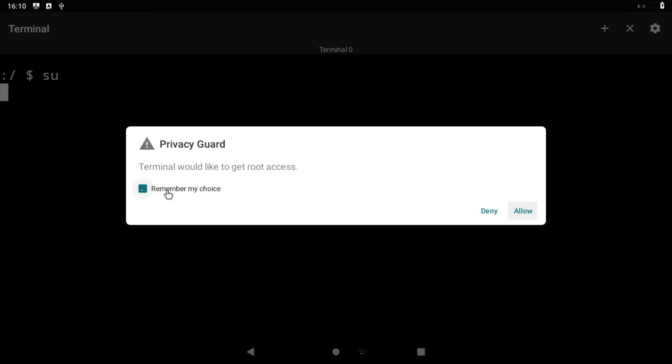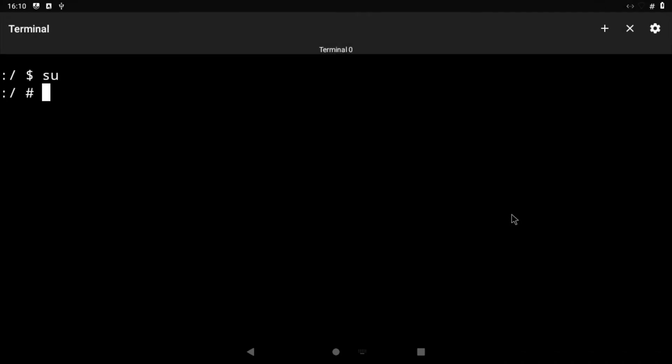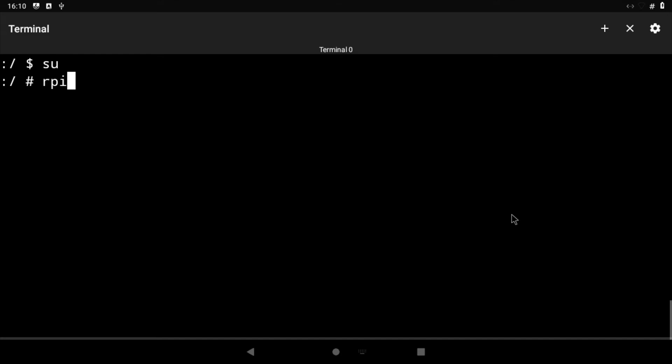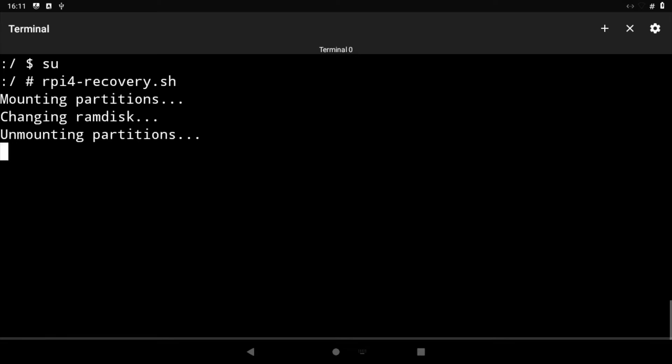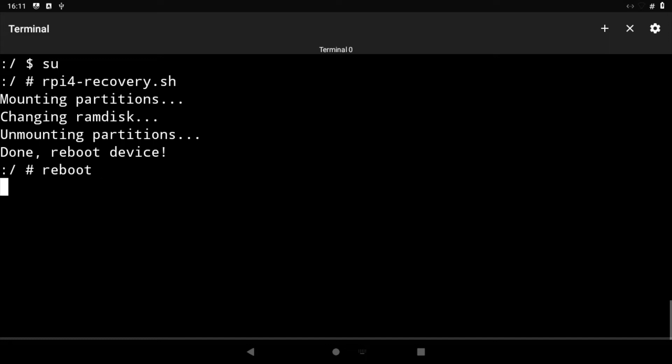When prompted, select 'Remember my choice' followed by allow. Type the following command into the terminal: rpi4-recovery.sh. Press the enter key and run the following command: reboot, and press enter. Android will now reboot into recovery mode.